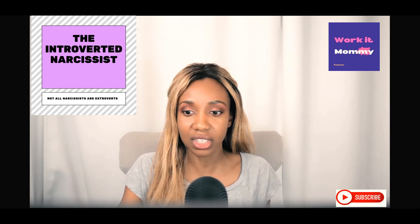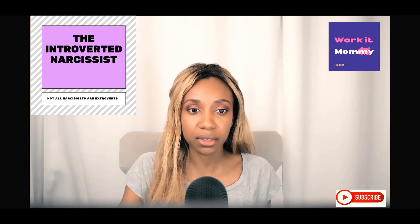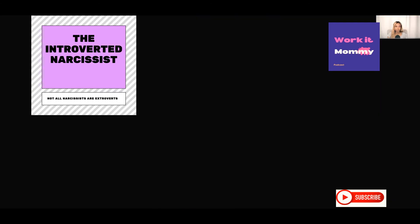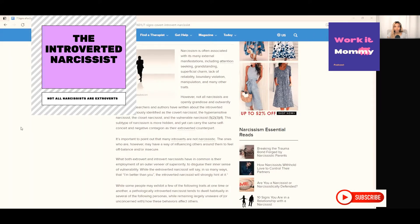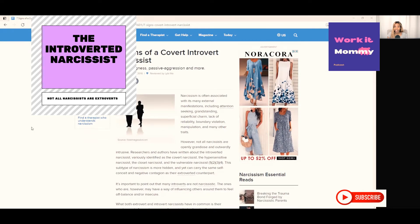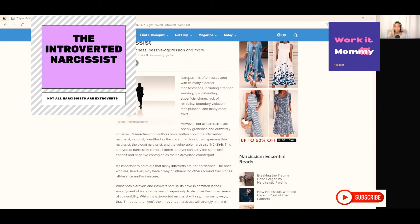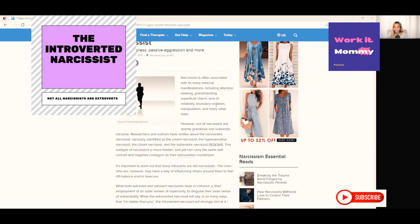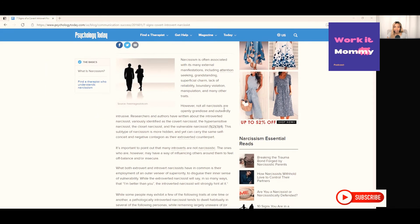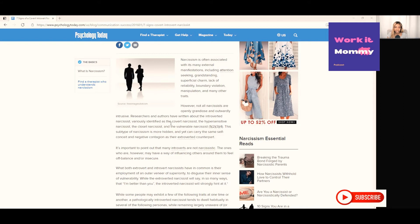To get some further information on this, I did see this article on Psychology Today. The title of this is Seven Signs of a Covert Narcissist. It makes the point that narcissism is often associated with attention seeking, grandstanding, superficial charm, lack of reliability, boundary violation, manipulation and other traits. However, not all narcissists are openly grandiose and outwardly intrusive.